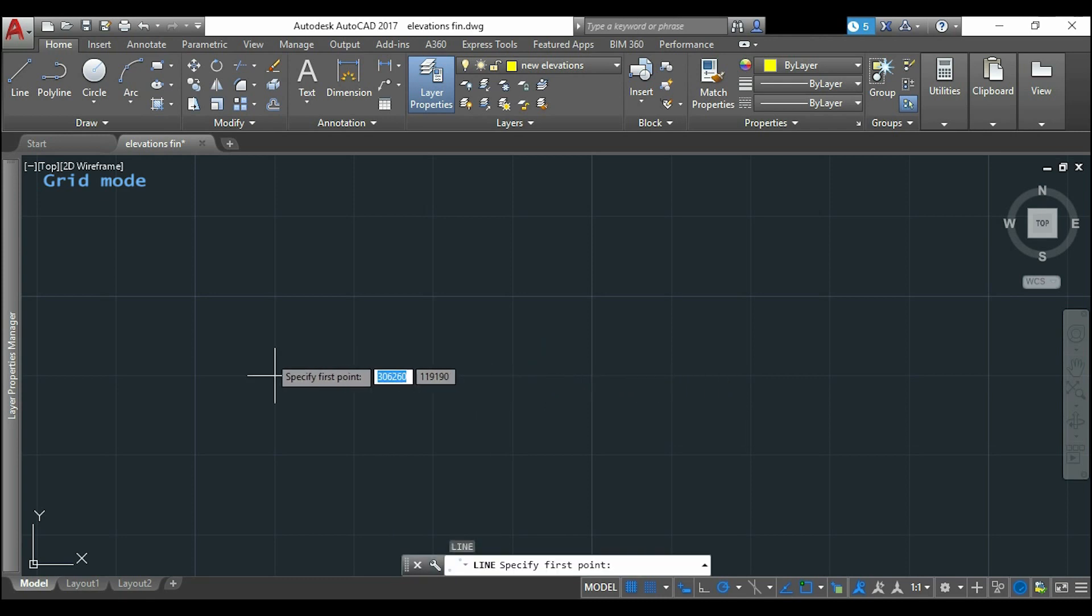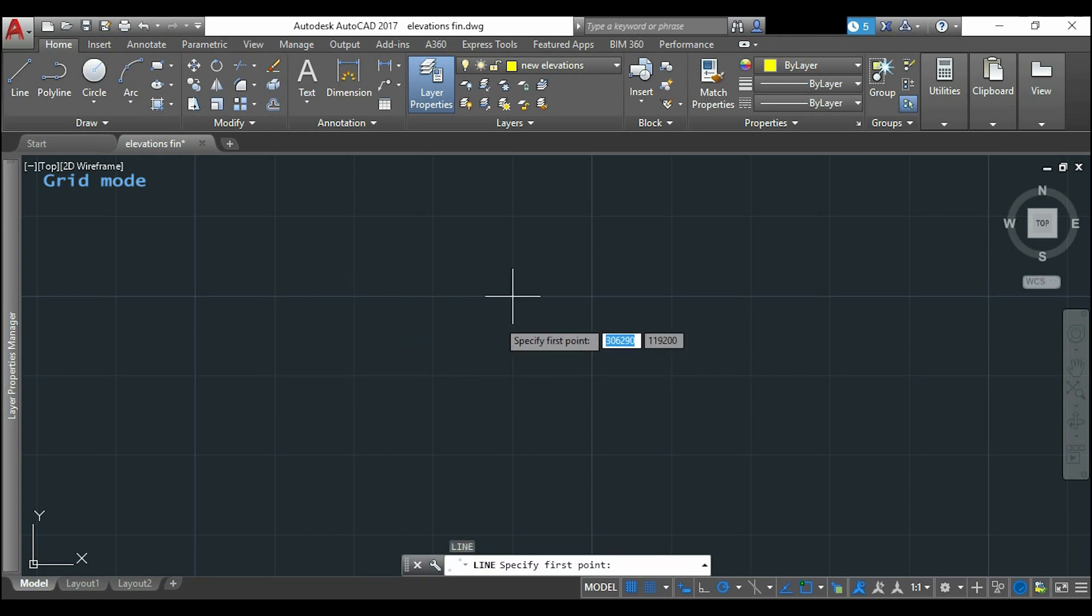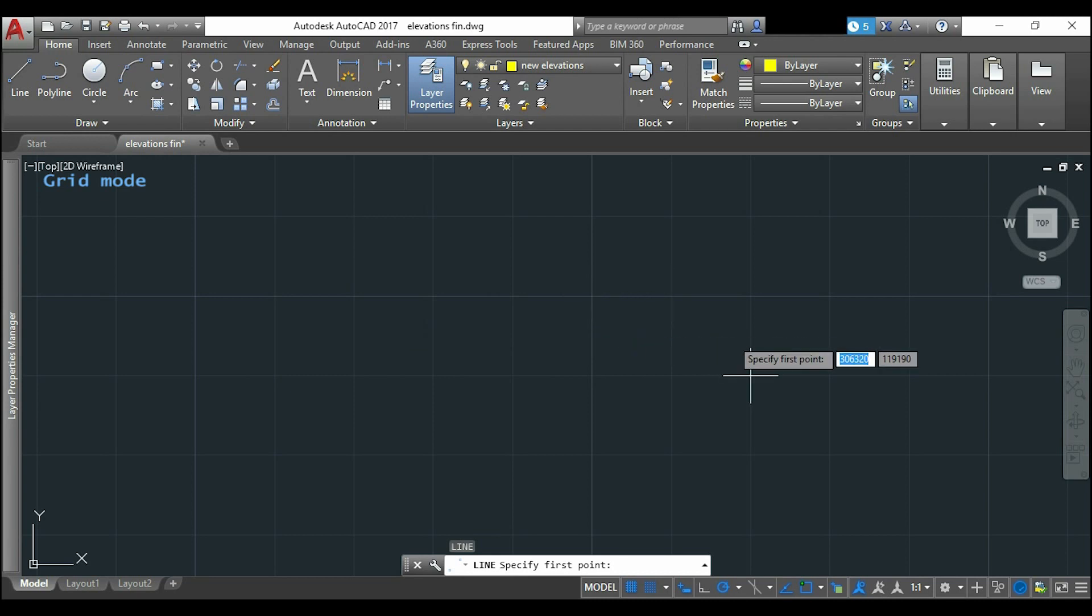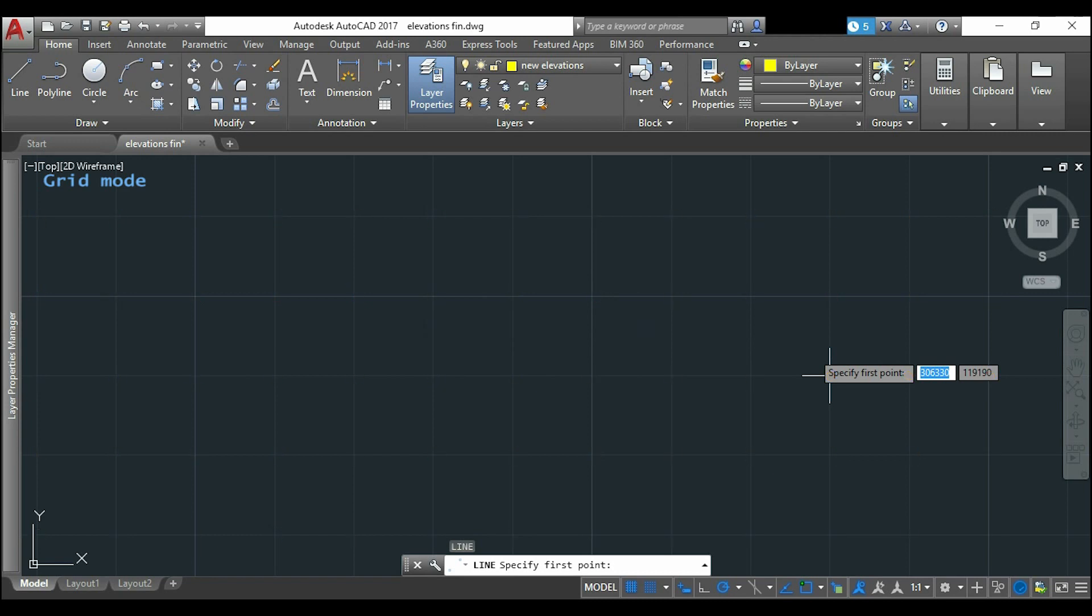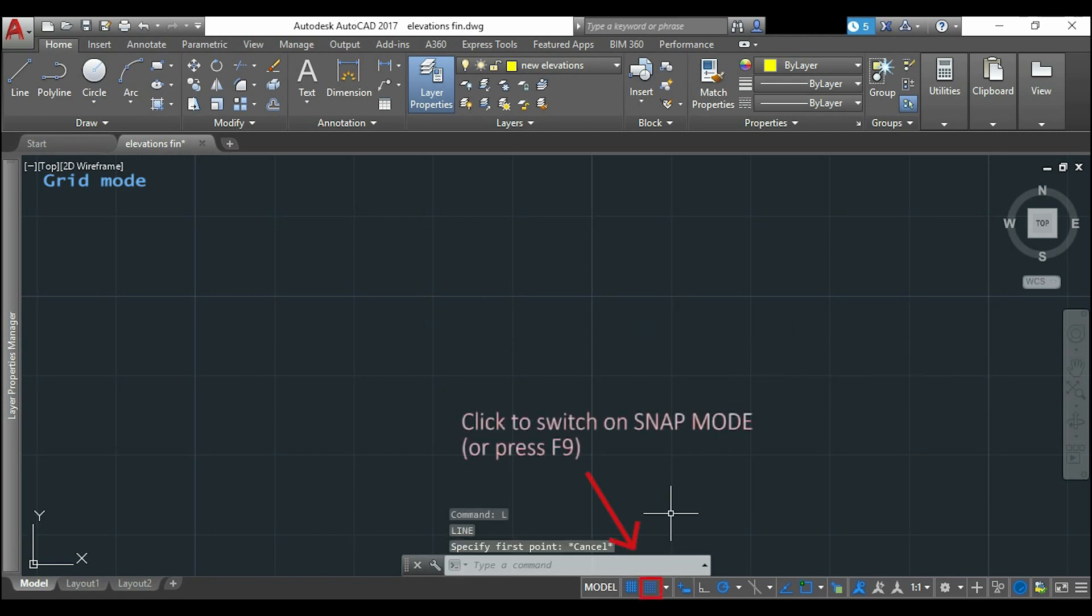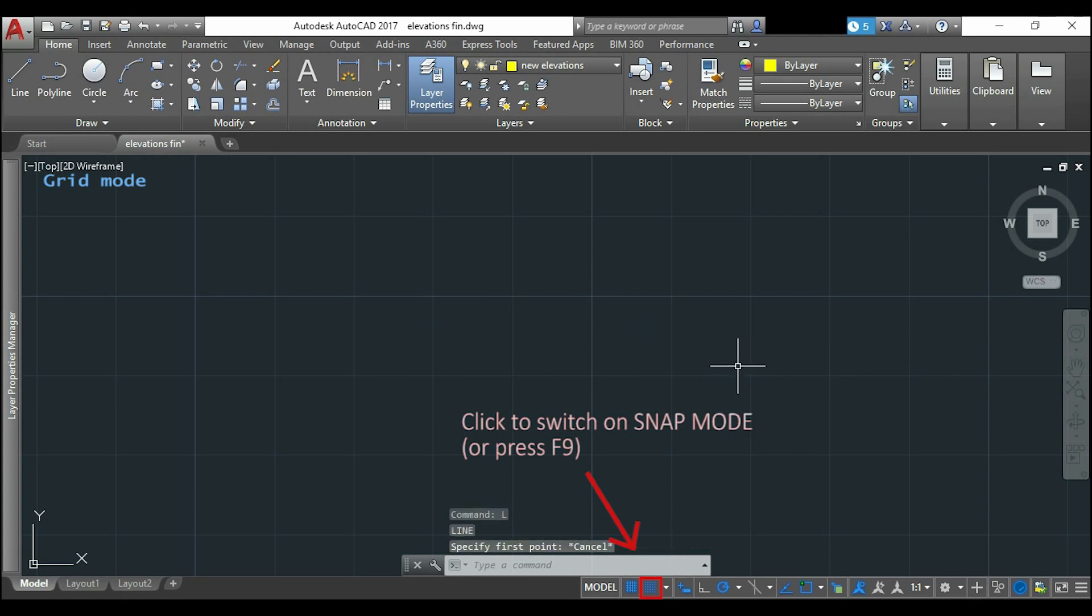And you can see that my mouse only moves over points that are separated by 10 mm, and they match the intersections because I put the same for the grid and snap spacings. To switch on the snap mode, just click the button next to the grid mode or press F9.